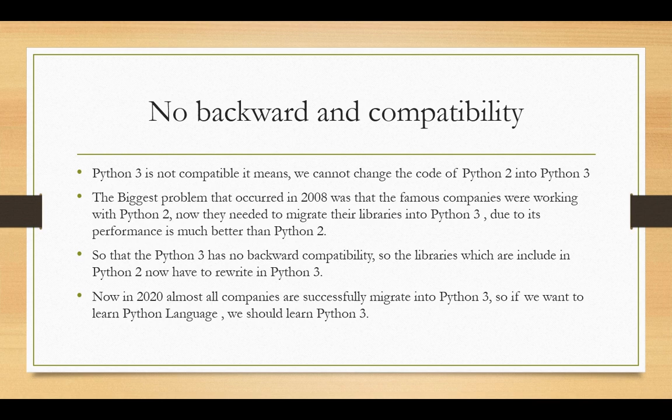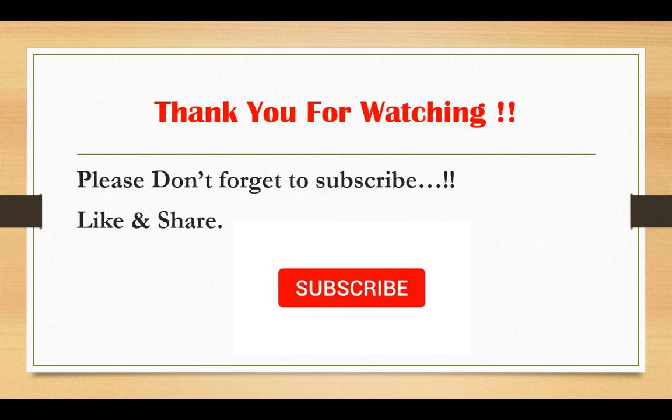The libraries included in Python 2 had to be rewritten in Python 3. Now in 2020, almost all companies have successfully migrated to Python 3. So if we want to learn Python, we should learn Python 3. Also in 2020, the growth of Python 2 has stopped because no new libraries are being added to it.